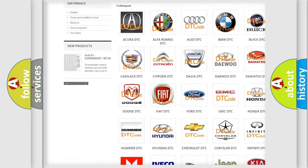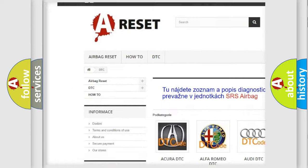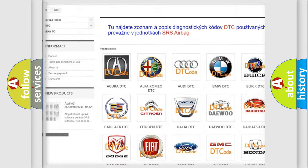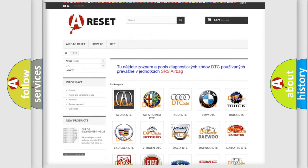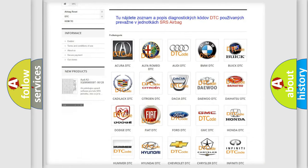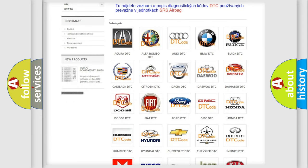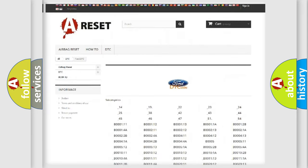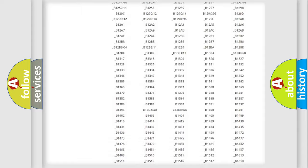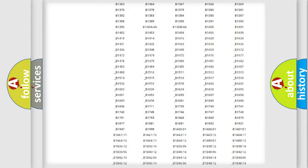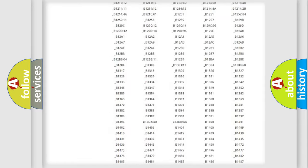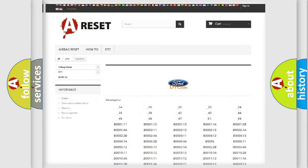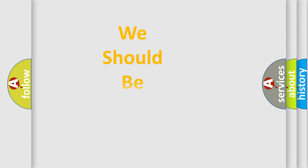Our website airbagreset.sk produces useful videos for you. You do not have to go through the OBD2 protocol anymore to know how to troubleshoot any car breakdown. You will find all the diagnostic codes that can be diagnosed in Infiniti vehicles, and also many other useful things.